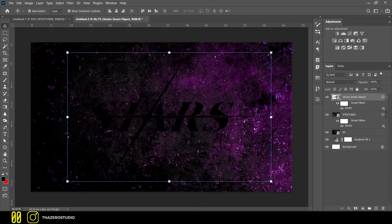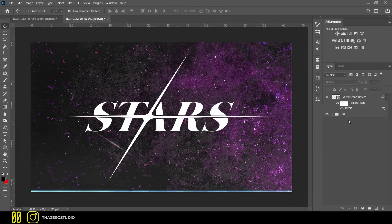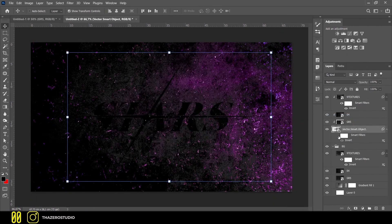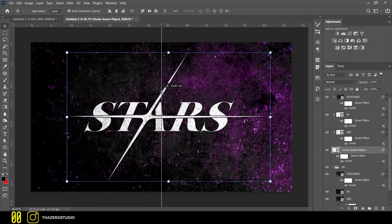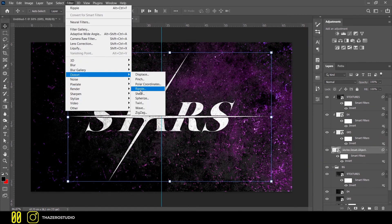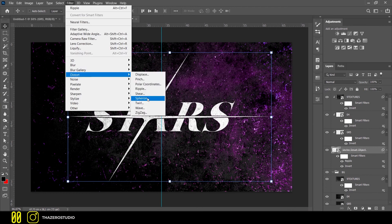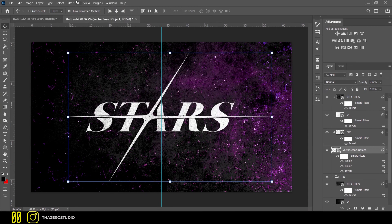I inverted the color of the logo and applied some damaged textures on it. To give the logo some distortion, I applied the ripple effect 3 times, with very low values.